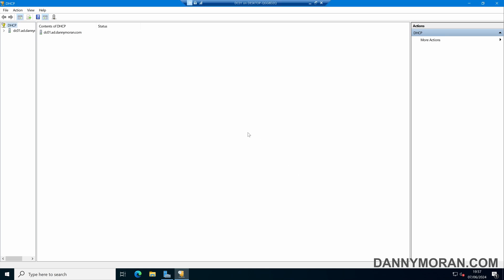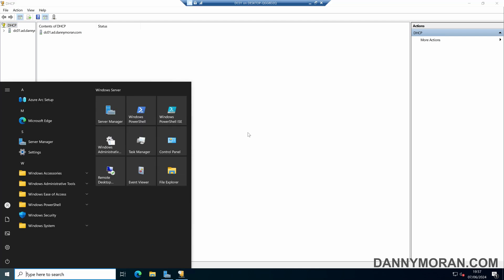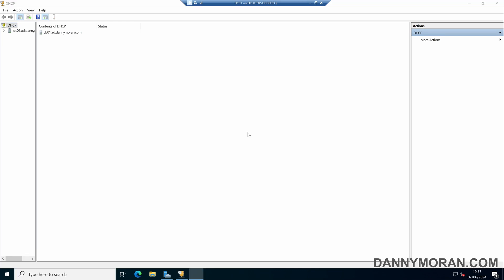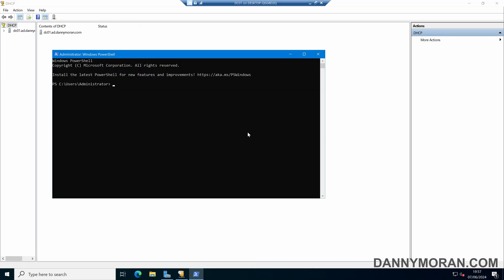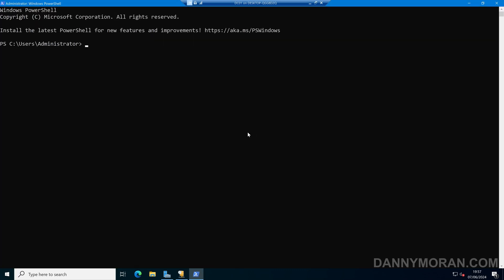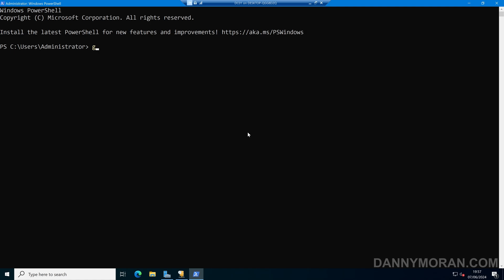We can also do this with PowerShell. If I run PowerShell, within PowerShell we can run Get-DHCPServerInDC and press enter. This will return a list of all the servers that are authorized.